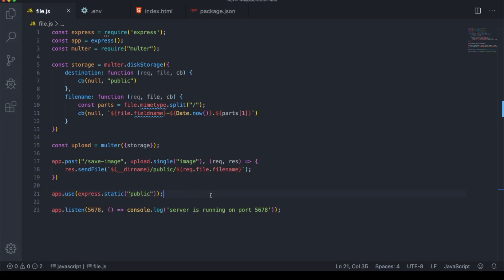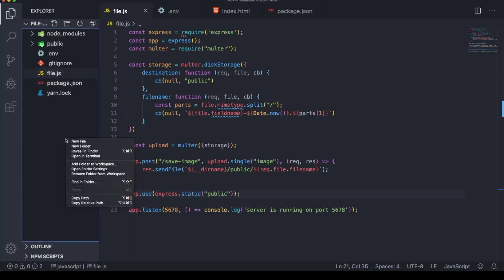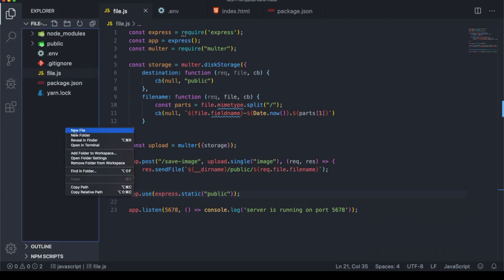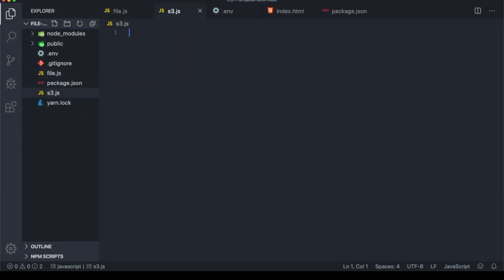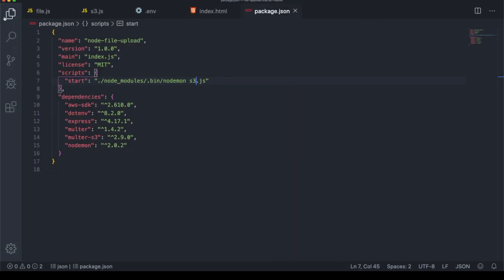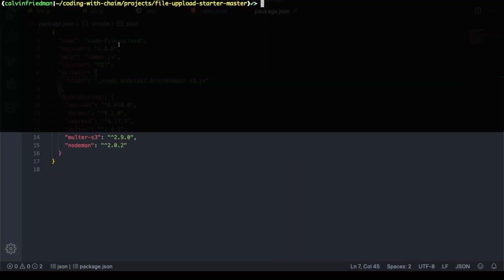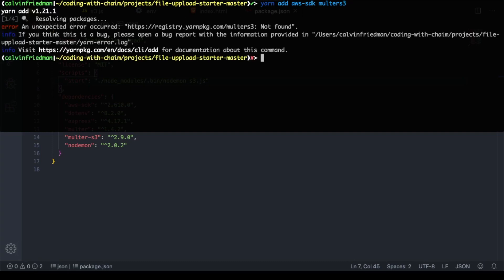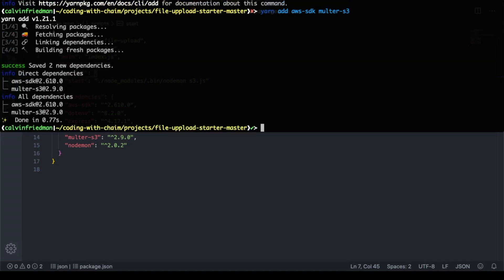We've seen how to upload files to our local file system. Now let's talk about what it takes to upload a file to S3. We're going to create a new file called s3.js — I'm doing this to preserve the code we've already written. Then I'll go to package.json and change the start script to run s3.js instead of file.js. From there we need to install two different dependencies: the AWS SDK, and Multer-S3. Multer-S3 is basically Multer except it works for S3 purposes.